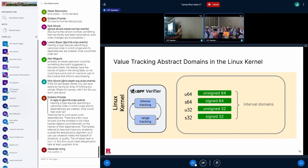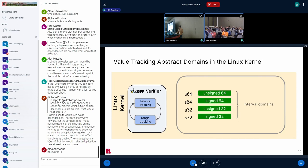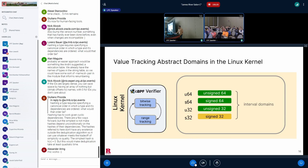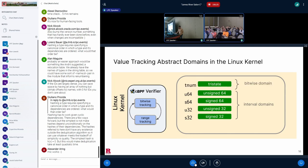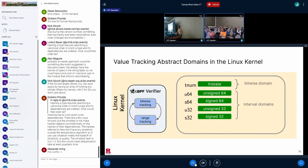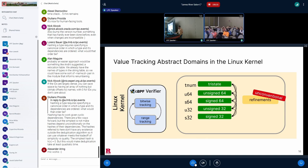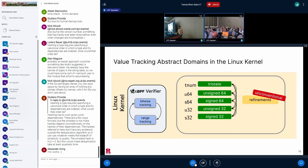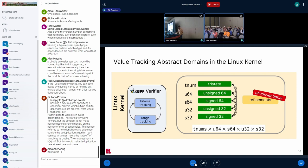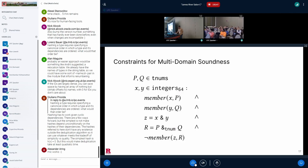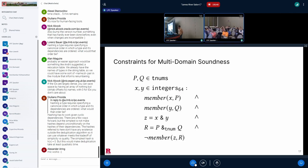Here's an overview of all the eBPF verifier's value tracking domains. It uses four variants of interval abstract domains. For example, this S32 abstract domain tracks an upper bound and lower bound of a program register when interpreted as a signed 32-bit value. And we've already seen the TNUM domain from before. And as we also saw, the eBPF verifier also performs refinements, which are non-standard from conventional formal methods. The effect is that, ultimately, the eBPF verifier defines abstract operators that operate on abstract values drawn from a combination of these different domains.